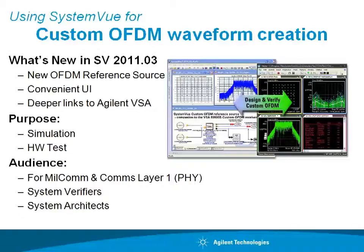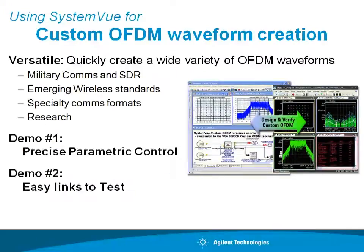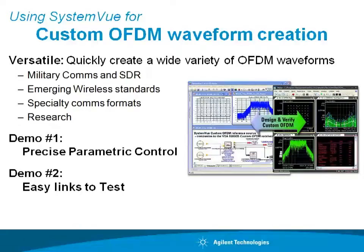It also provides much deeper links into the Agilent VSA software for both simulation and test. This OFDM source has applications in military communications and software-defined radio, emerging standards such as LTE Advanced, 802.11ac and AD, as well as specialty comms formats and research topics.